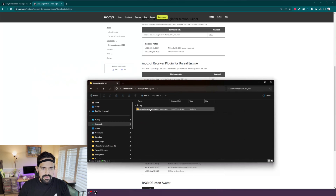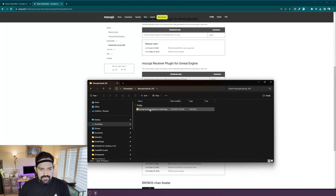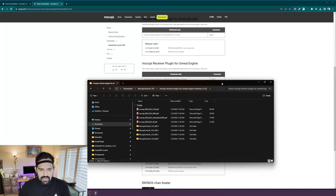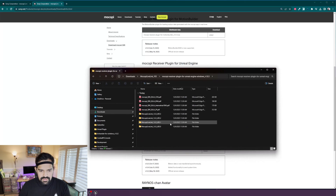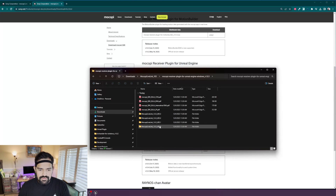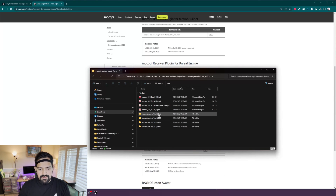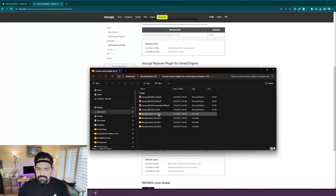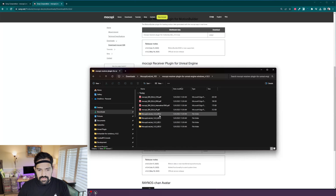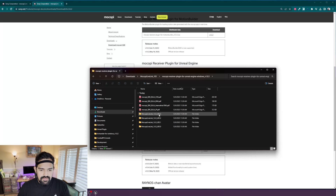If I open that extracted folder I will see basically a plugin for each Unreal Engine version that we support. In my case I'm using 5.3, but feel free to get the one that corresponds to the version of Unreal Engine that you're using.